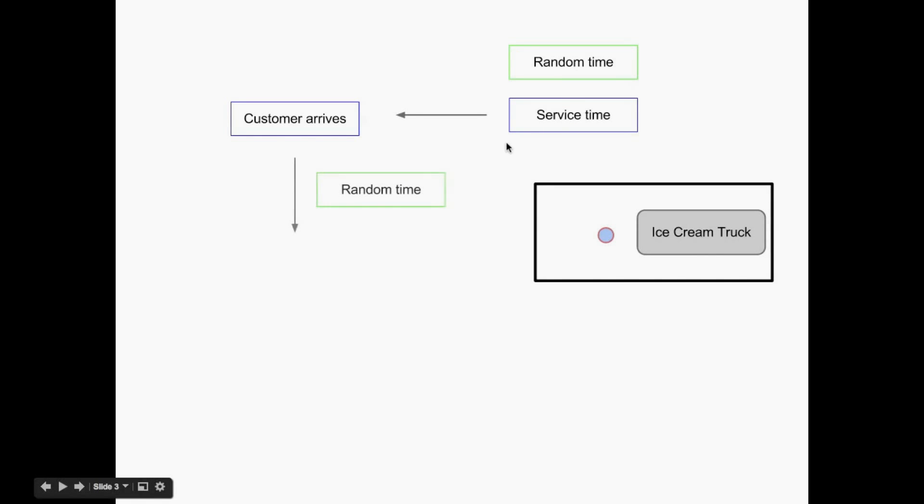And then, after a certain amount of time, and again, this will just be a random time, we'll just get the computer to select a random amount of time, another customer will arrive.